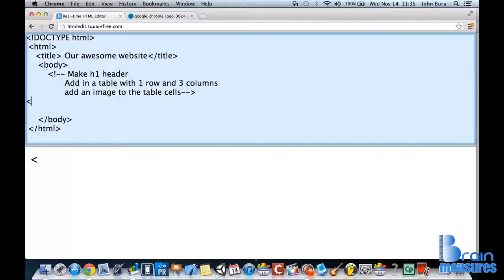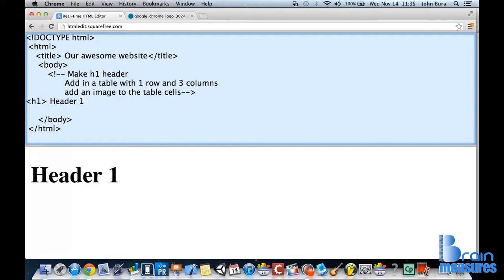Welcome back everyone. Let's add in that H1 header. Call it Header 1. We're going to close off the tag.